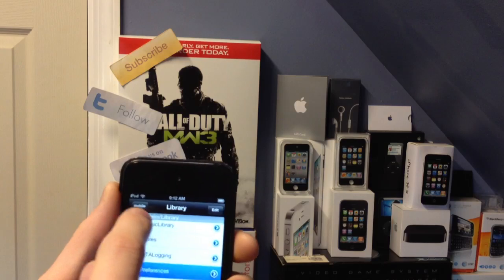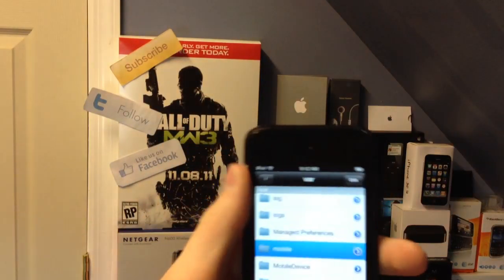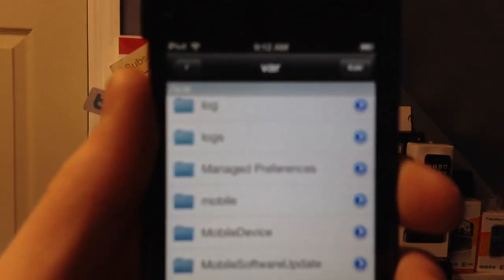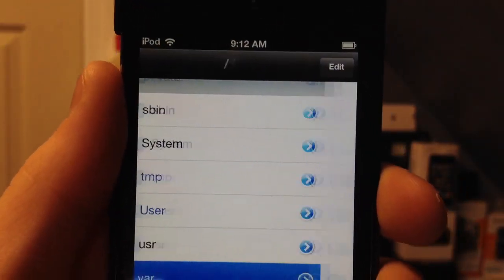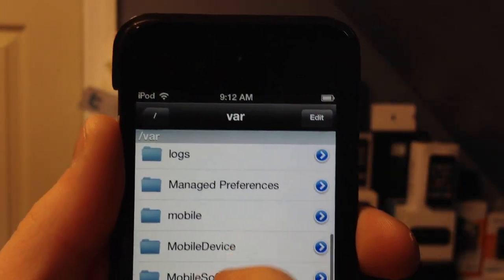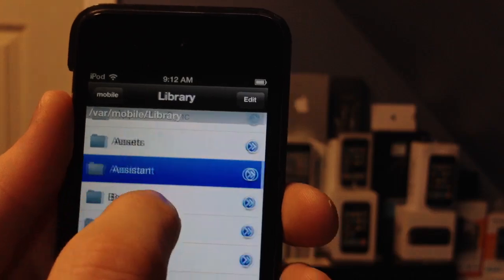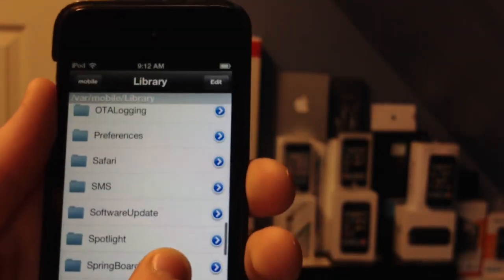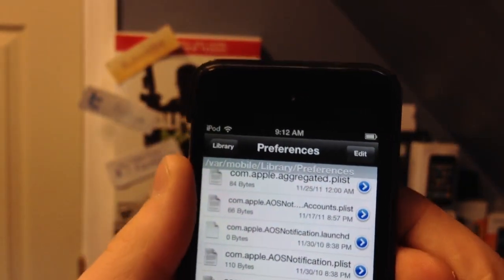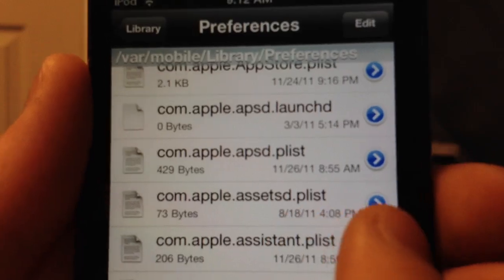In iFile, you're going to hit Home, then go to var, then mobile, then library, then down to preferences. You're going to look for com.apple.assistant.plist. Right there — .plist. Go ahead and open it with the text viewer and hit Edit.